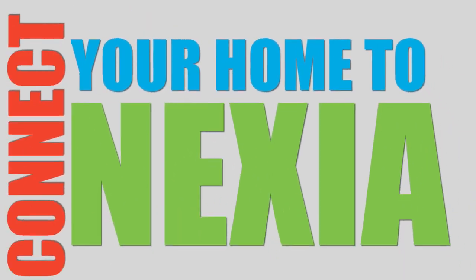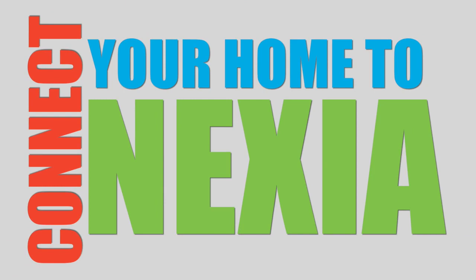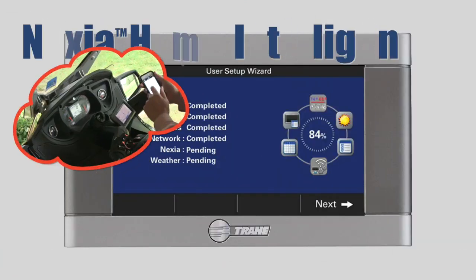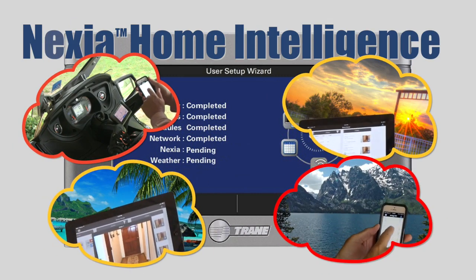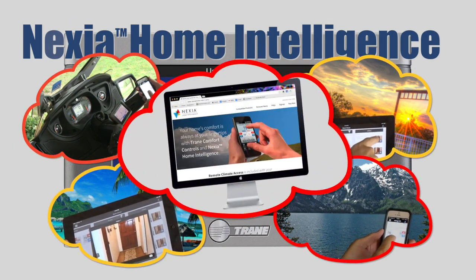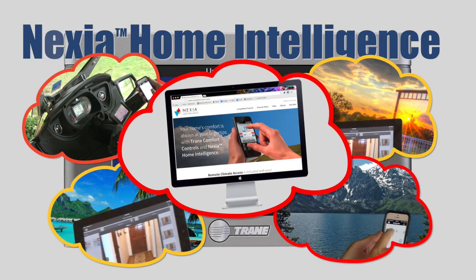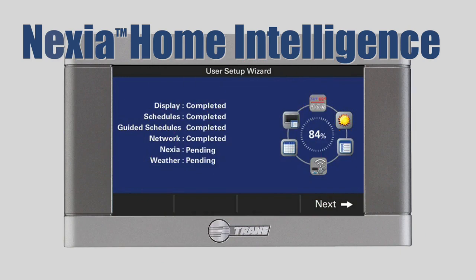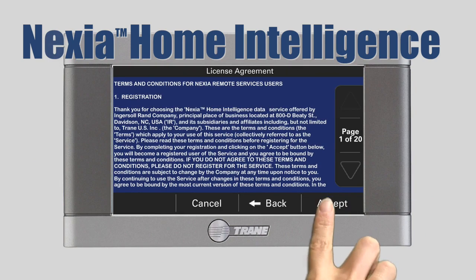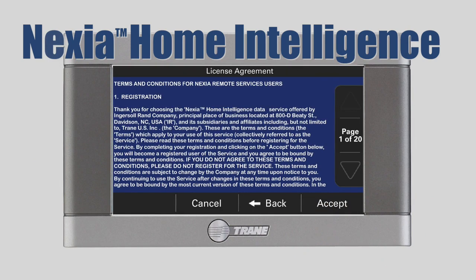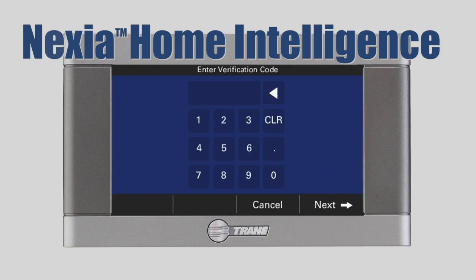Connect your home to Nexia. Now, we'll enroll your control with Nexia Home Intelligence. Nexia enables you to remotely view and control your home's climate using almost any web browser or smartphone from anywhere in the world. You'll need a personal computer with Internet access to set up your Nexia account. From your control, press Next to get started. After reading the enrollment screen, press Next. You'll go to the Nexia website from your computer in a moment. Press Accept to accept the terms and conditions, and you will see the verification code screen.